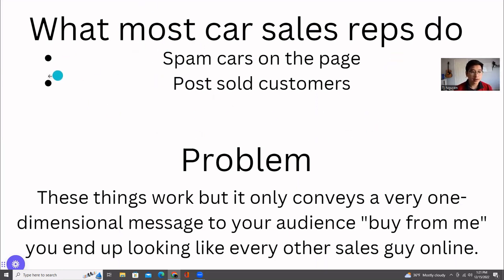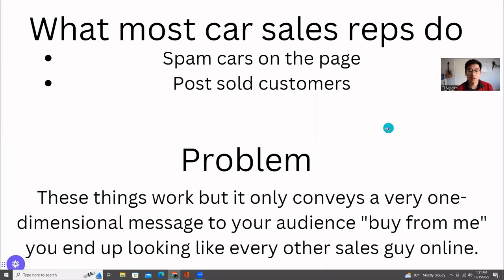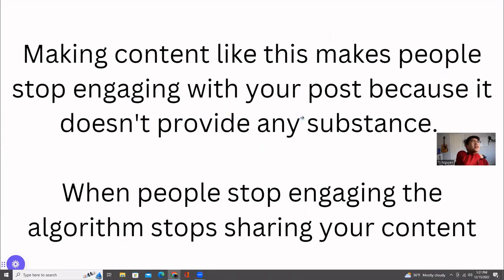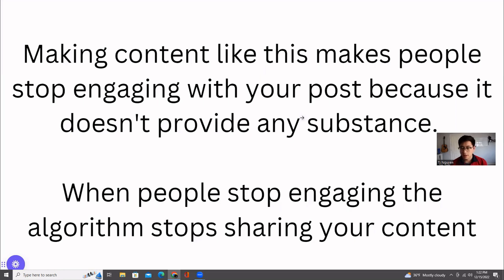It's very one-dimensional. Because you're only posting one type of content, it really only conveys one message to anyone who views it, which is essentially 'buy from me,' and you end up sounding like every other single sales guy. About 95% of sales guys I look at aren't even using social media properly because they only use one type of content. There should be an aspect of variety. Making content like this makes people stop engaging because it doesn't provide any substance — it's the same thing over and over again, and once you see the same post a few times, you just block it out.